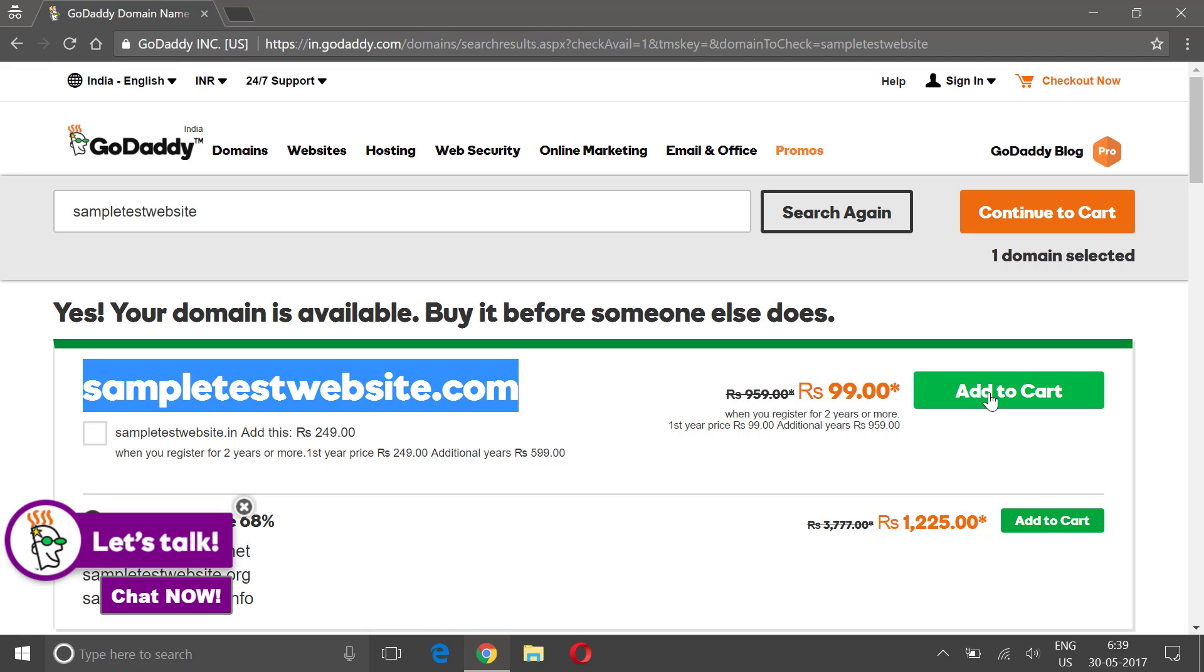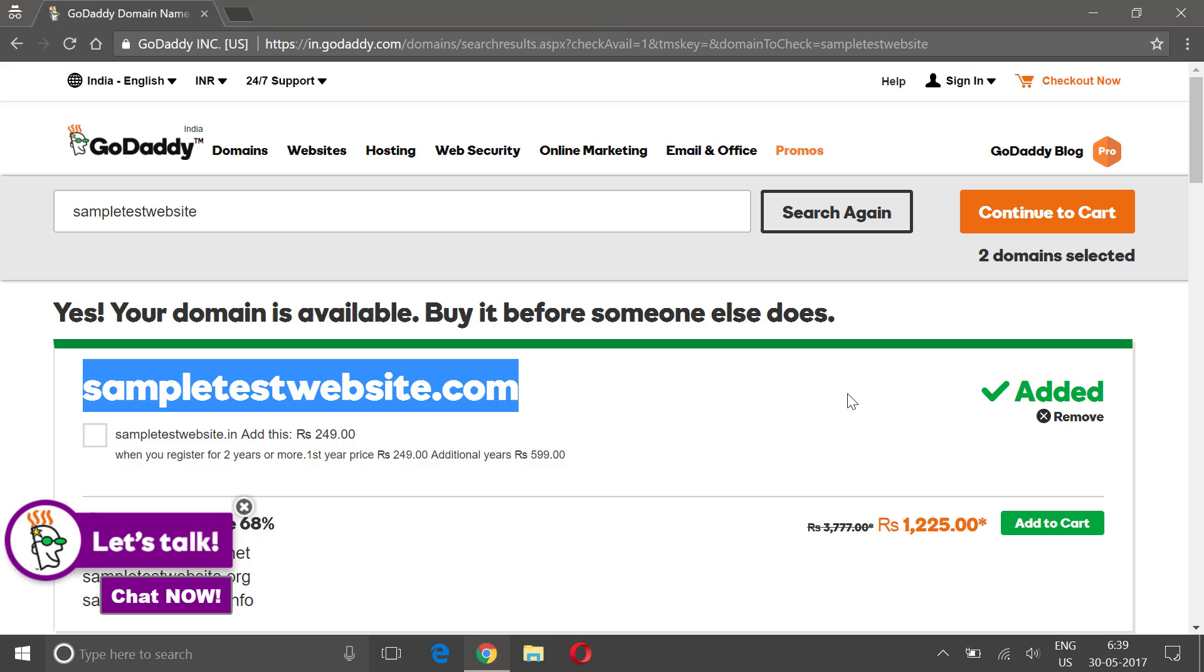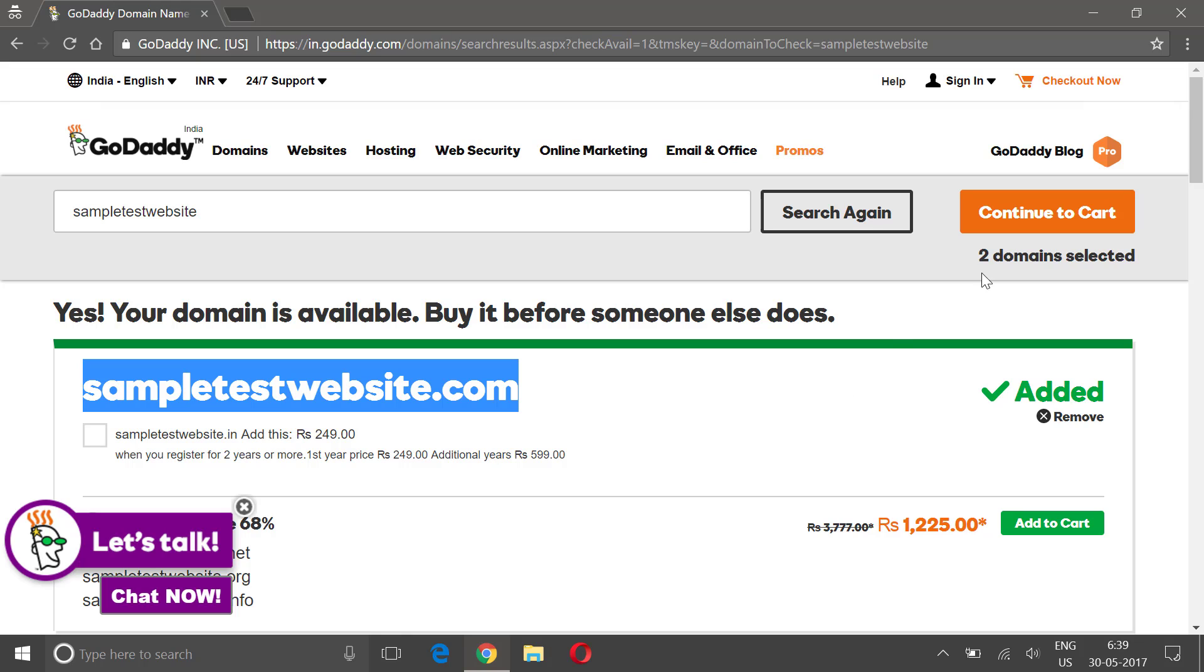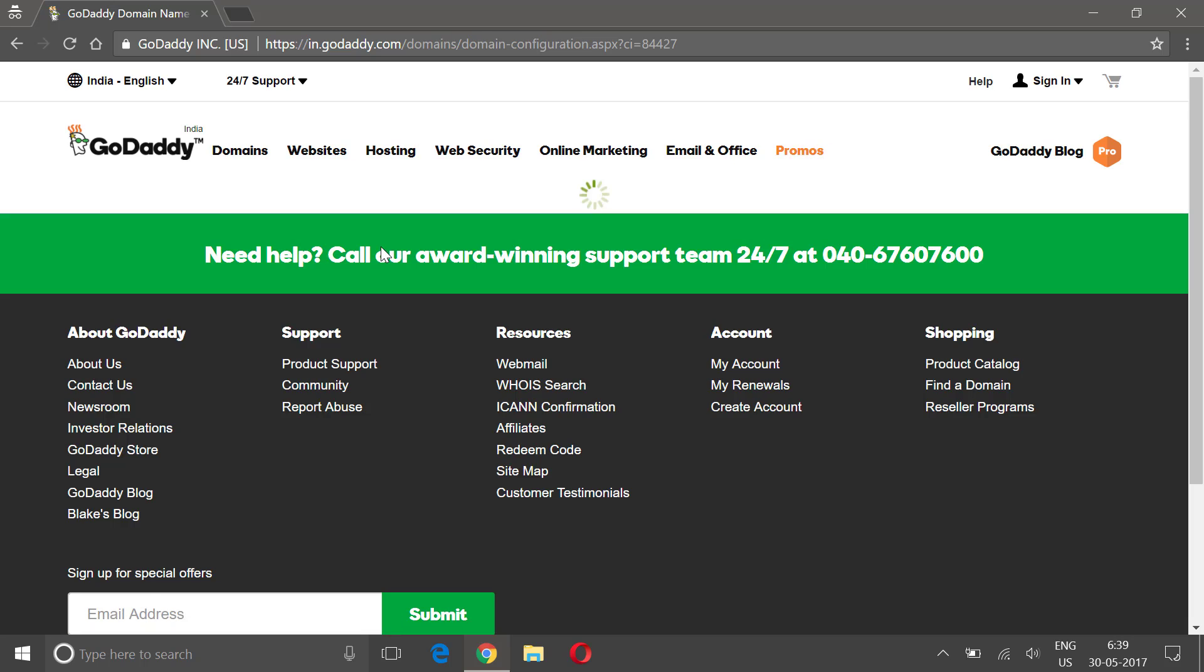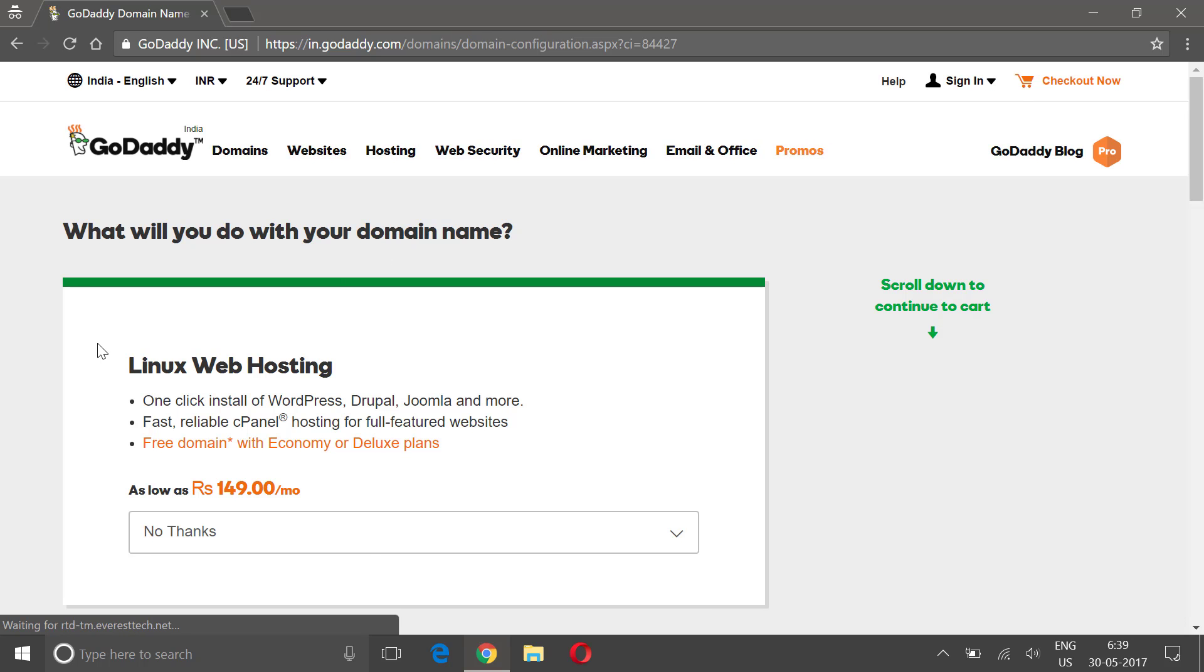Click on add to cart and then continue to cart. Okay, on the next step it's gonna ask you for Linux web hosting.